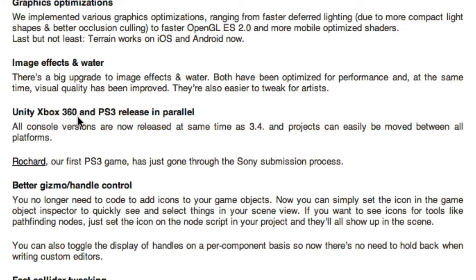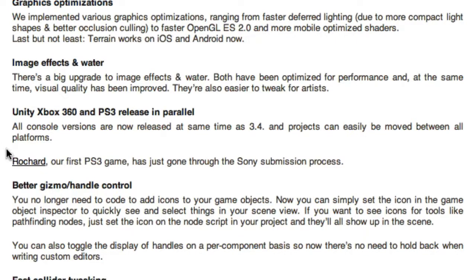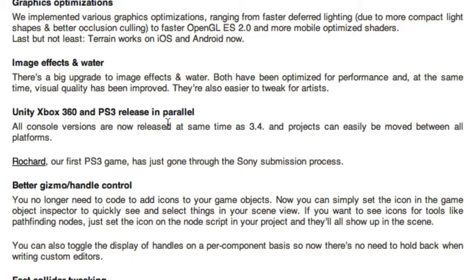Unity, Xbox 360, and PS3 releases in parallel — all console versions are now released at the same time as 3.4, and projects can easily be moved between all platforms. Rochard, their first PS3 game, has just gone through the Sony submission process. I don't have a license for either console so it doesn't impact me, but I'm going to click the link to see what Rochard looks like — it brings up a YouTube video, so go ahead and check it out in your own time.